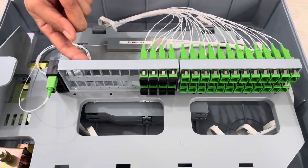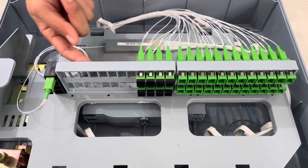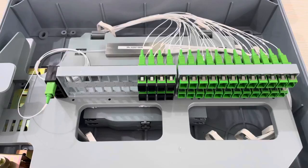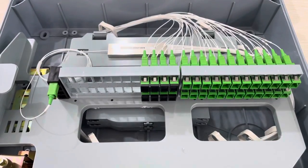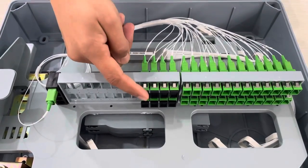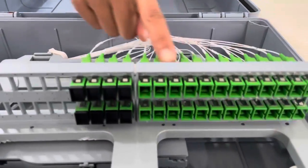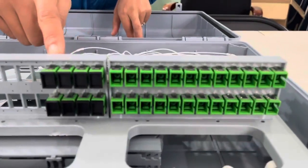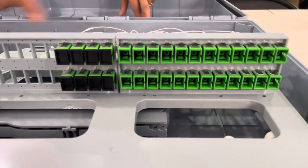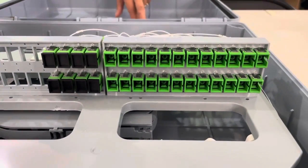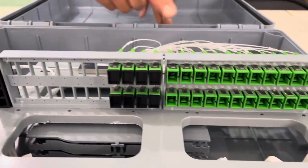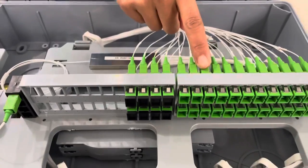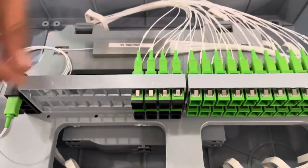You can see the adapters, and this is a splitter, one by 32 way splitter.